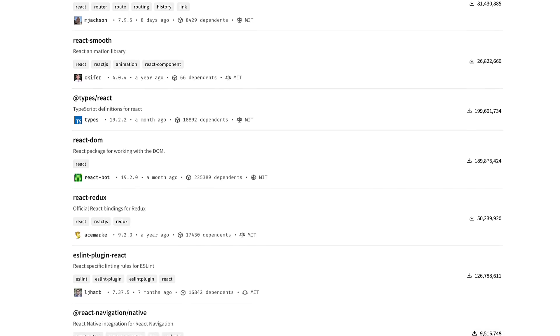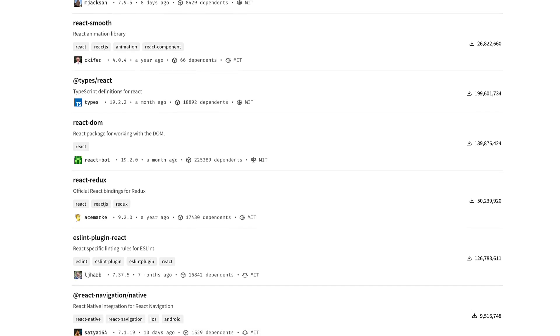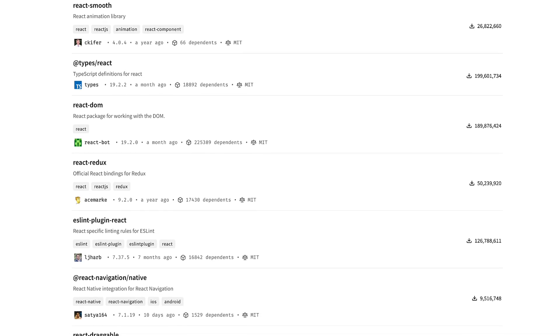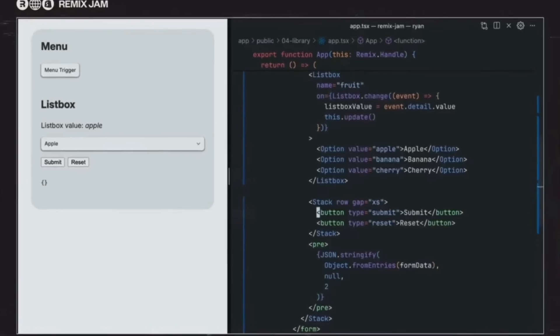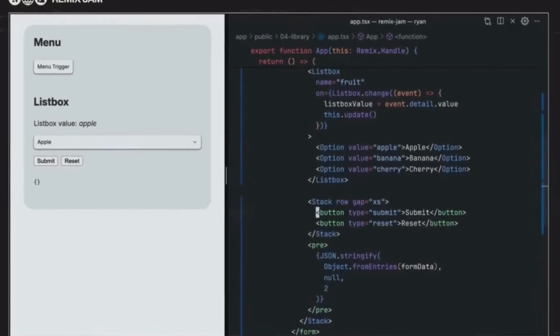It would be interesting to see how much of this framework grows in popularity since unlike React, it doesn't have a wealth of libraries to depend on. And even though they are building their own component library, is it enough to make it worthwhile to learn a new framework?